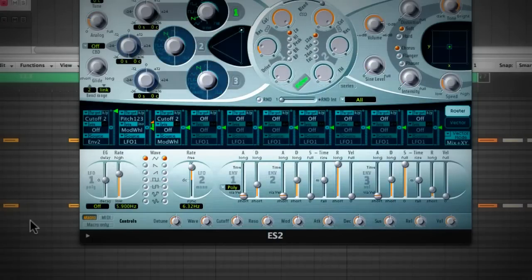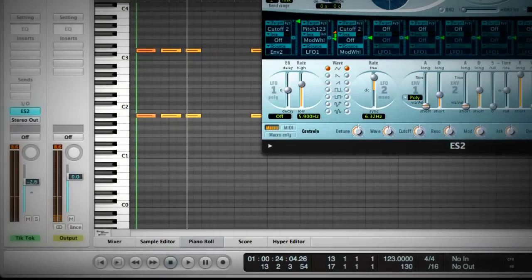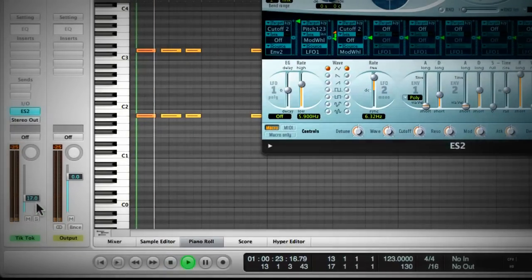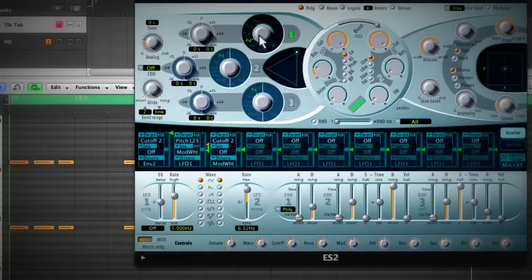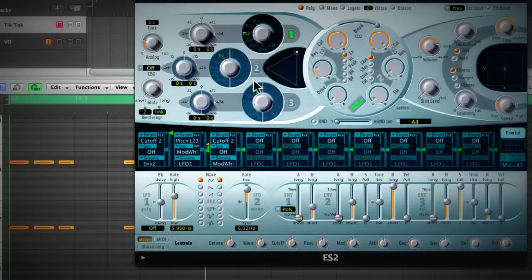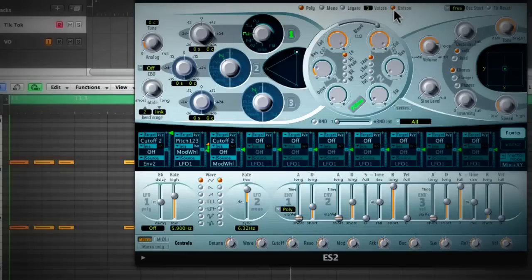This is what this sounds like. I'll bring the level down. So it's not a sawtooth wave — it needs to be a square to get more of that hollow sound. And we'll turn on unison. We'll keep our analog detune a bit low, but we need that unison for the sound to be spread in the stereo field.